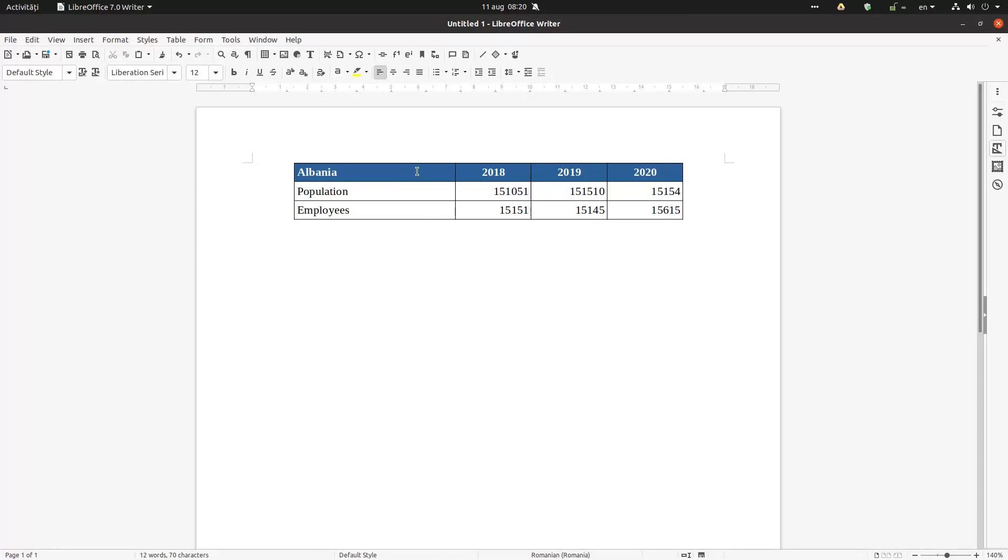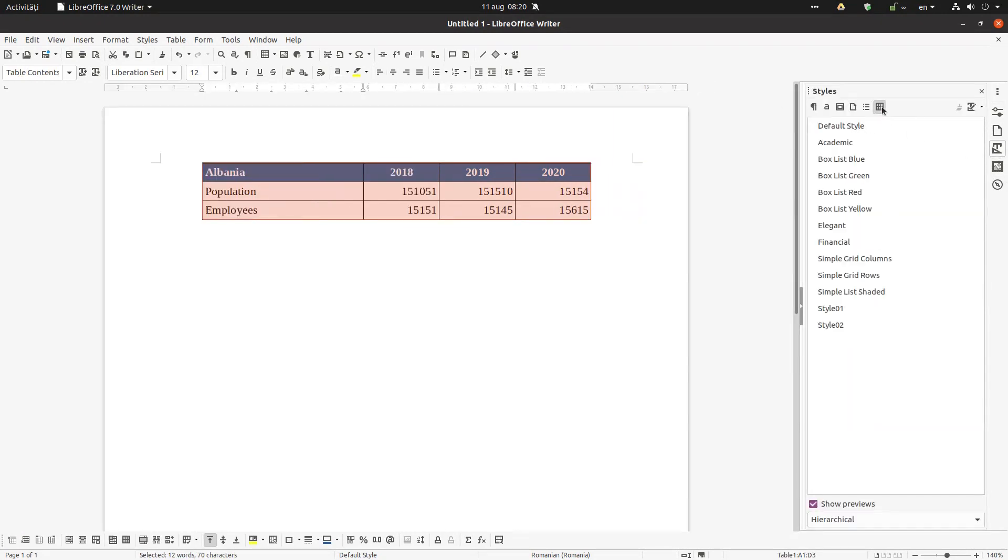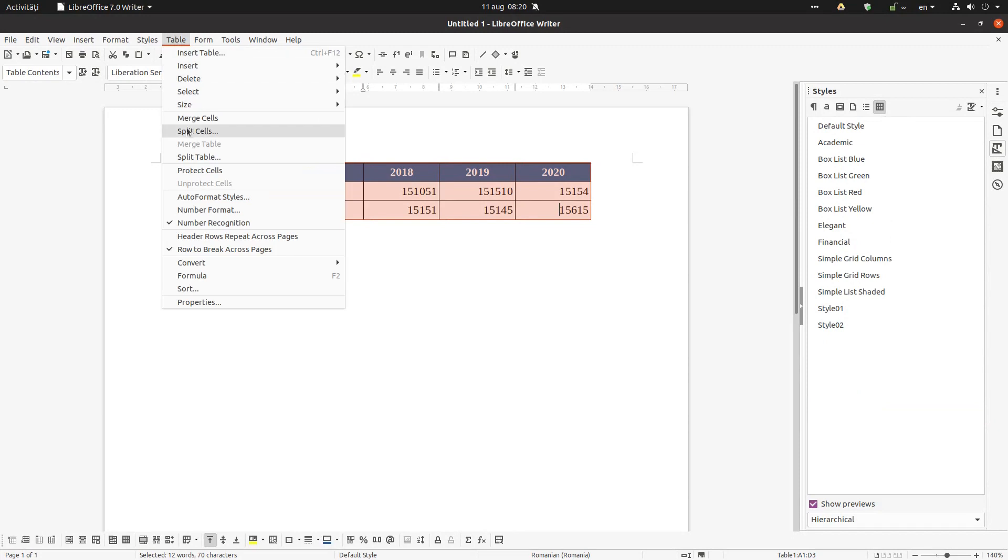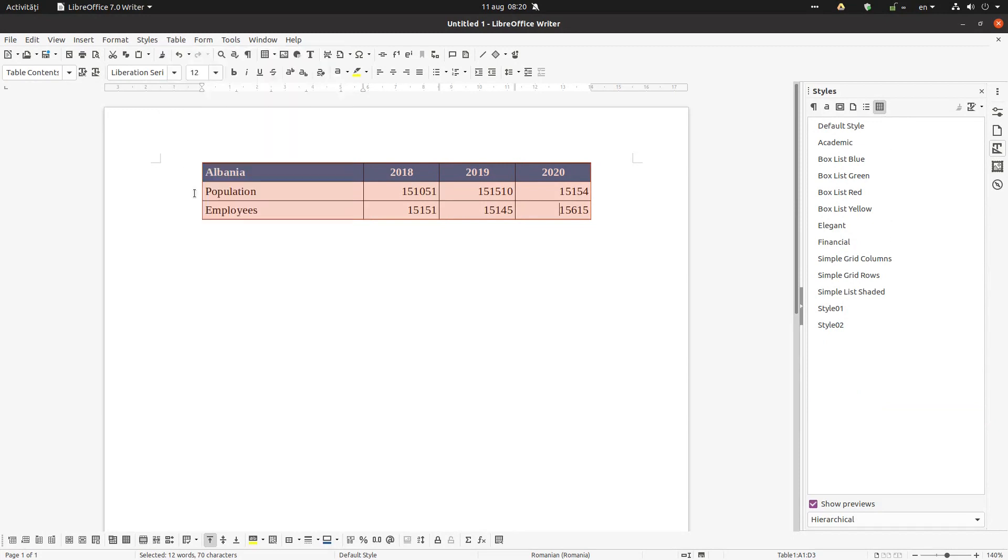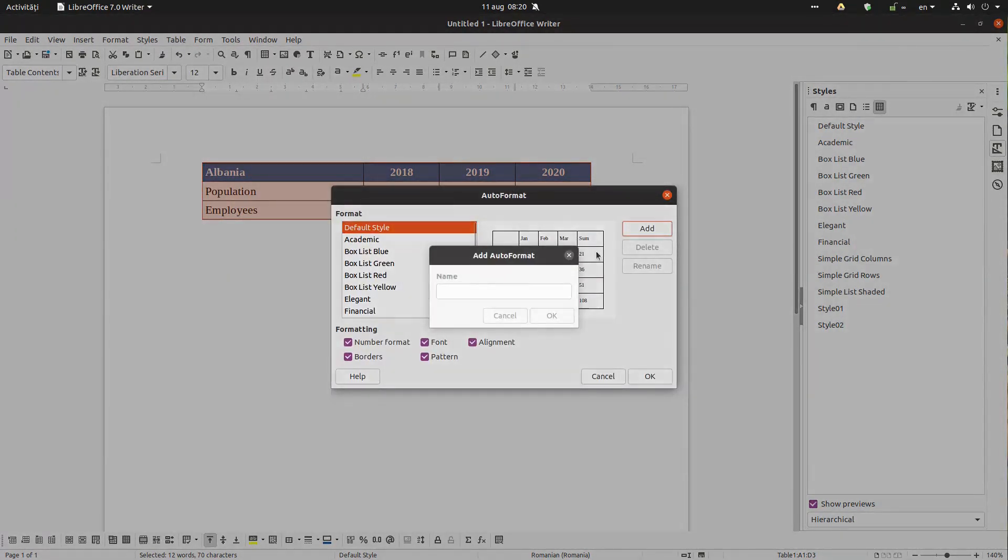So let's see what the problem is if I'm doing this with table styles. Let's insert a table style first in order to see what the problem is.